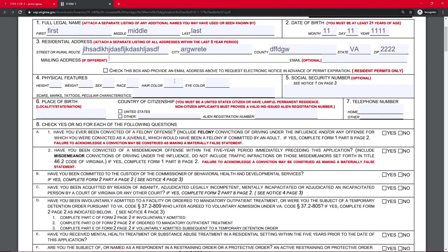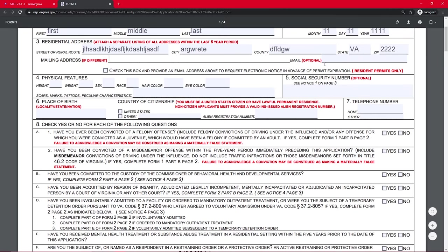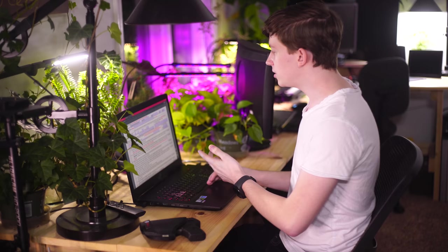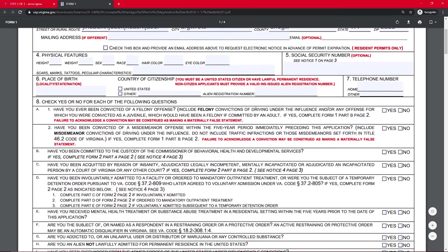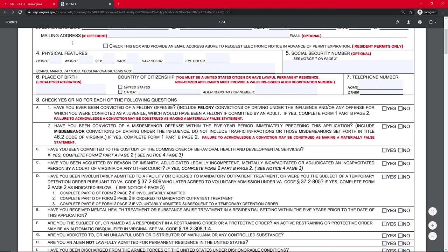Also notice here you've got the option to add your email. I would definitely recommend doing that because then they can just send you an email in five years when your permit's about to expire and you can re-up it rather than having to deal with it the other way.